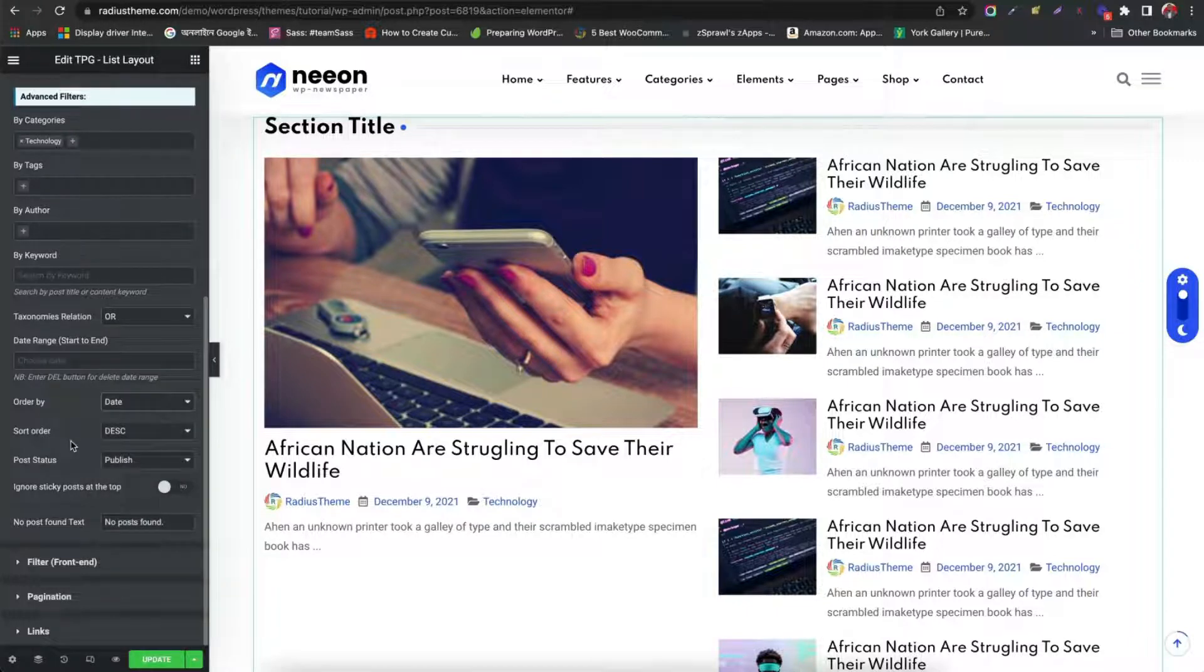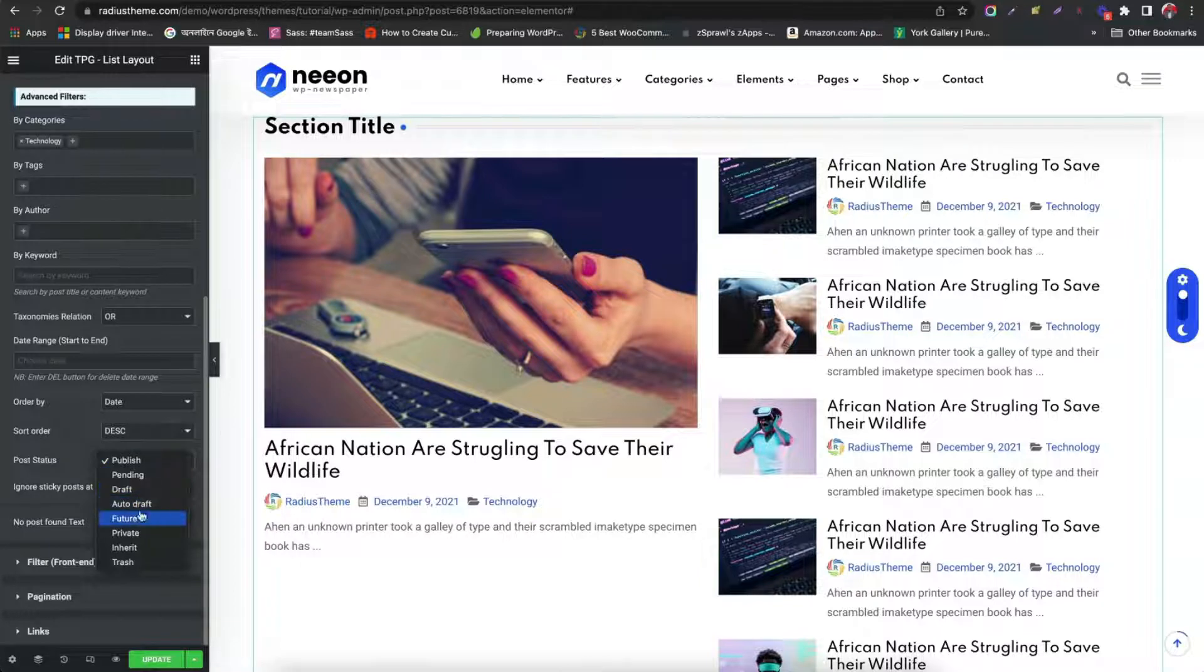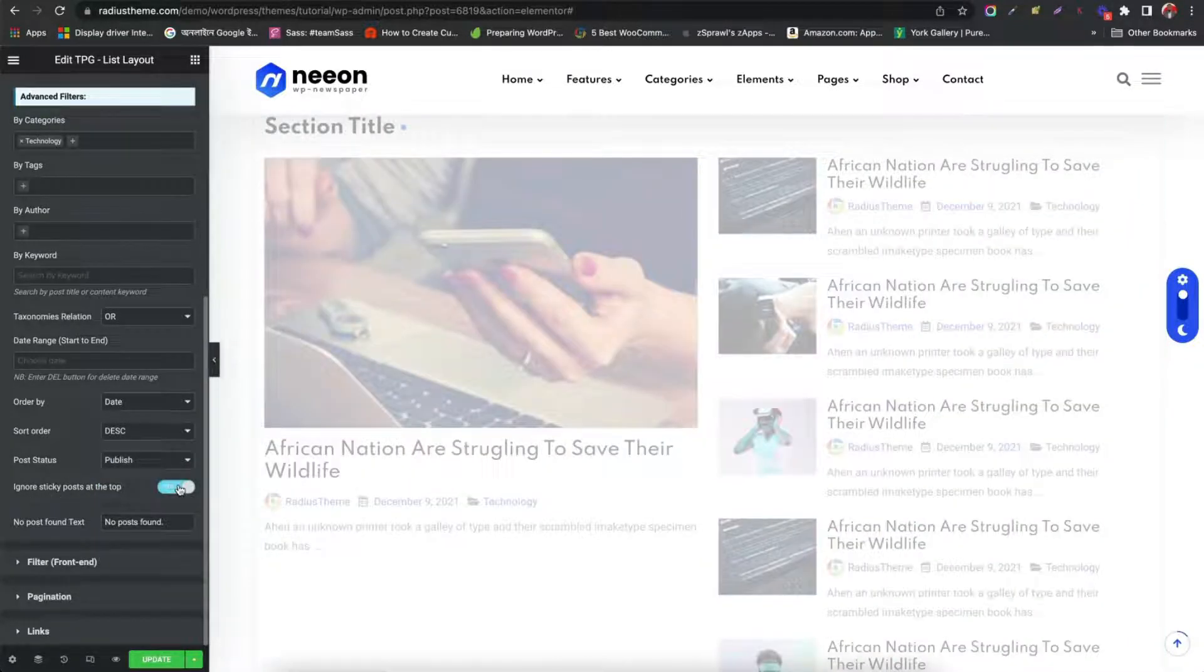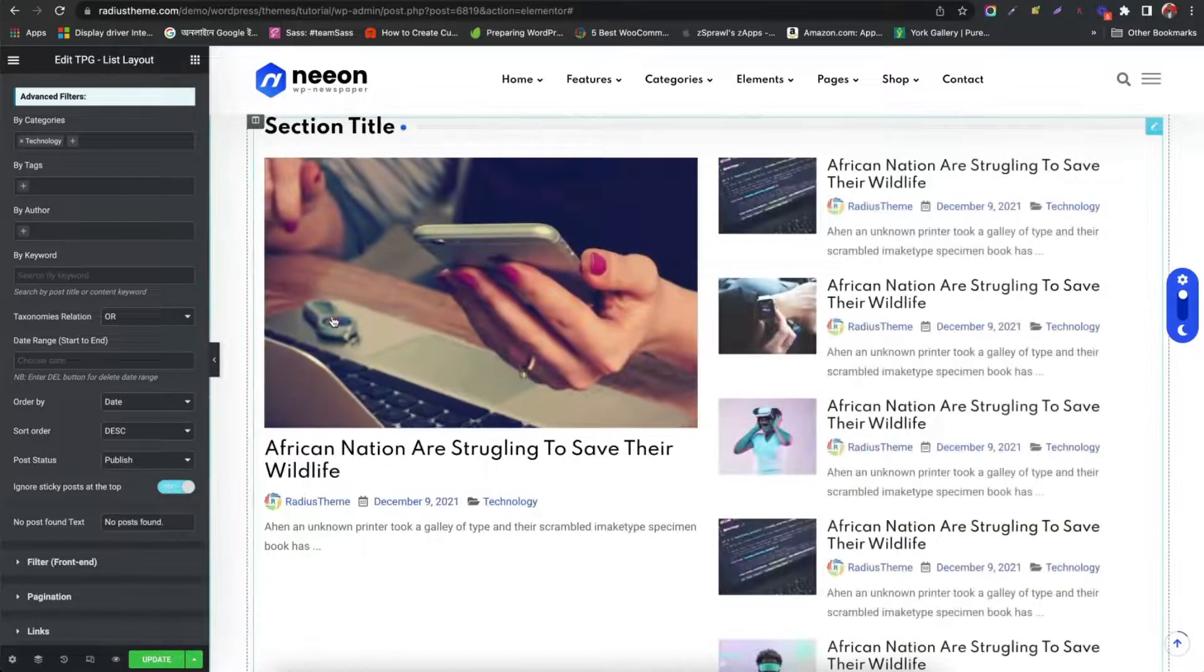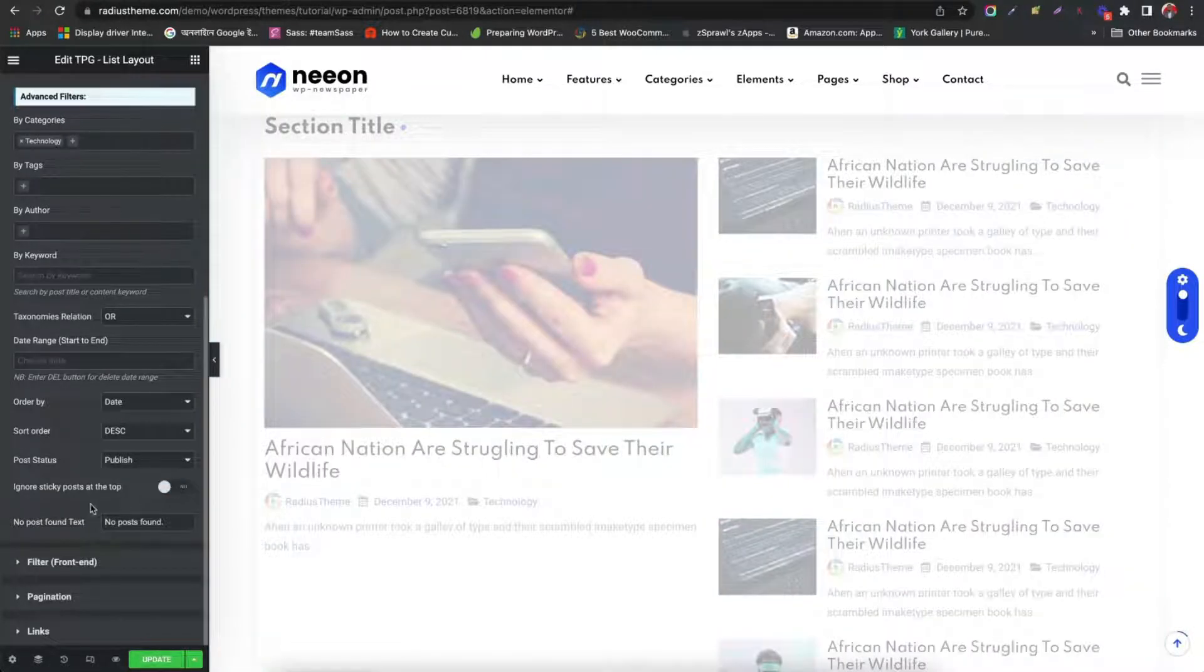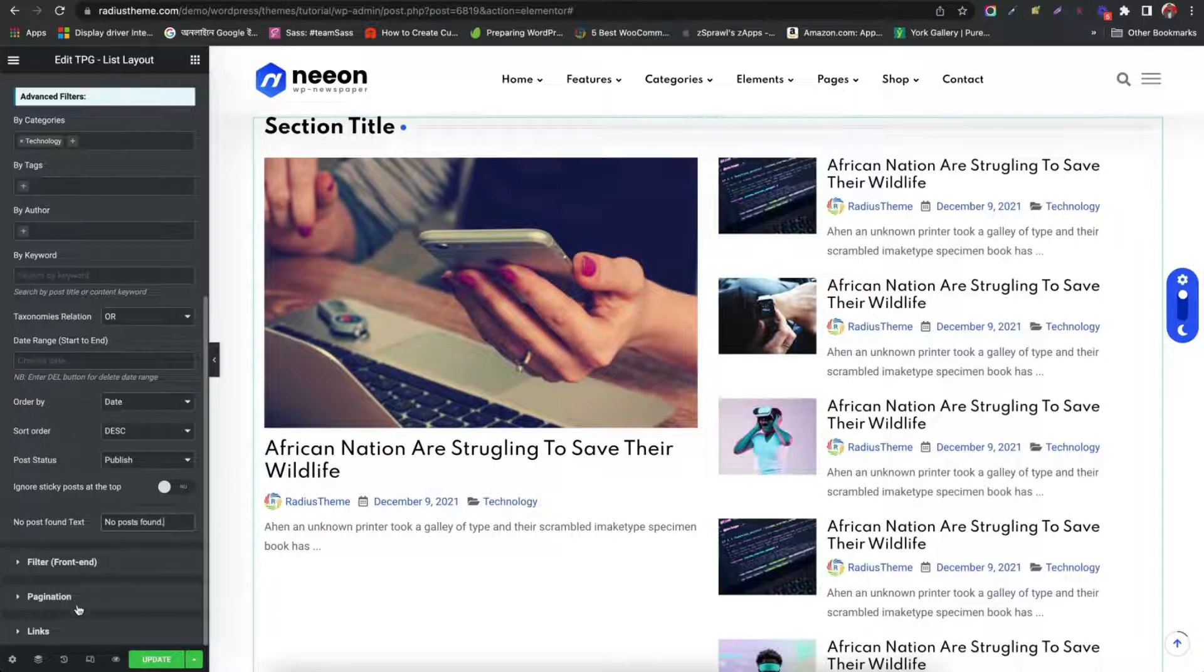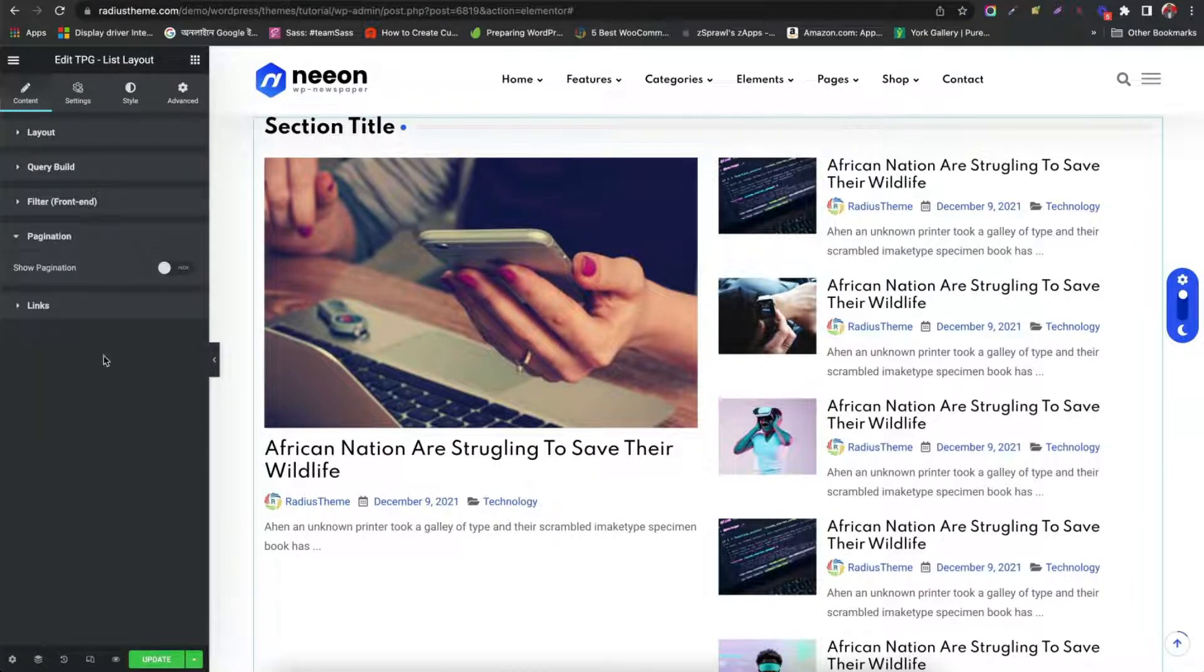Sort order in ascending and descending format. Choose post status. Ignore any sticky post. Write any default texts for no posts. We will see front end filter in part 4 of this series.